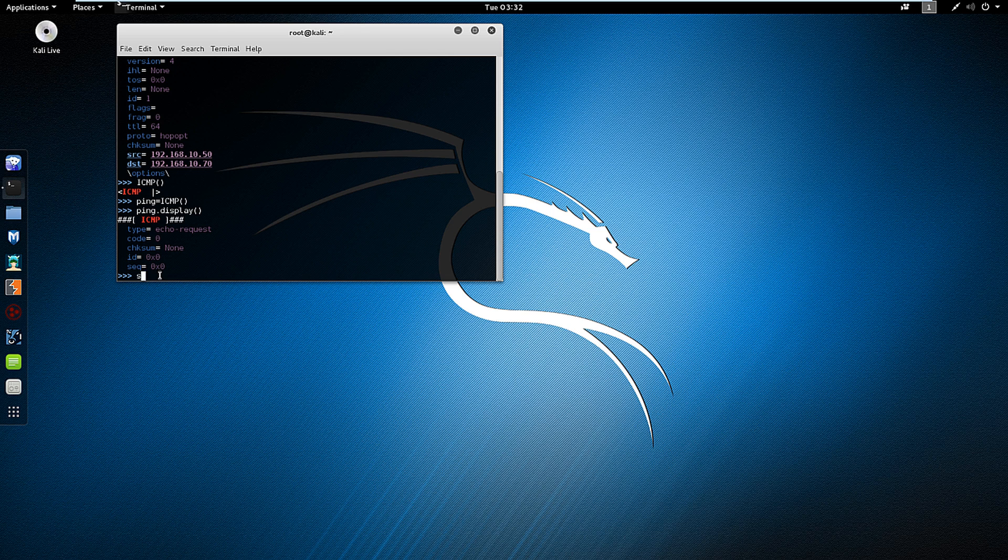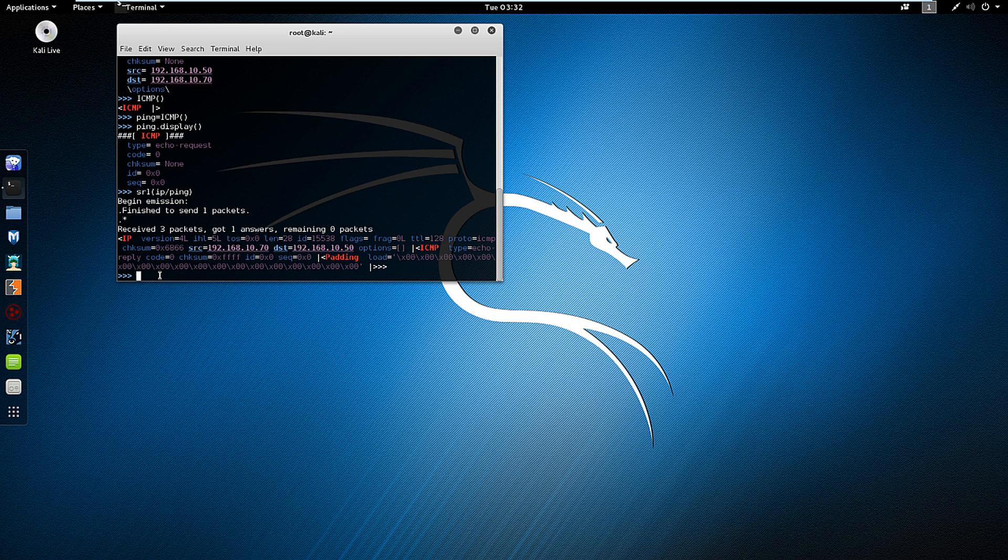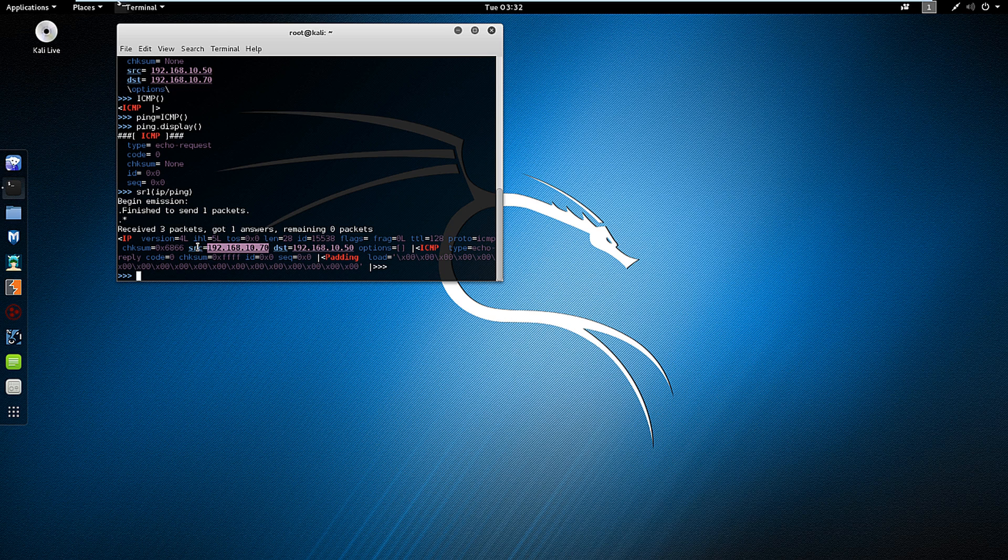We run it by sr1, the first variable ip slash the second variable ping. And that will be run with both of these variables. And here I have my response. You'll notice the source is the server and the destination is my machine because this is the response packet that I received.